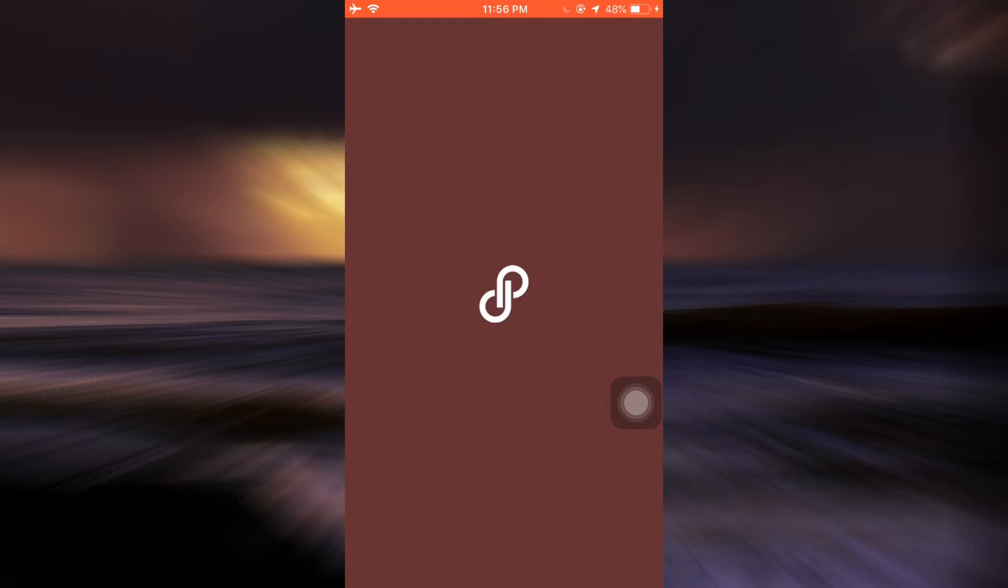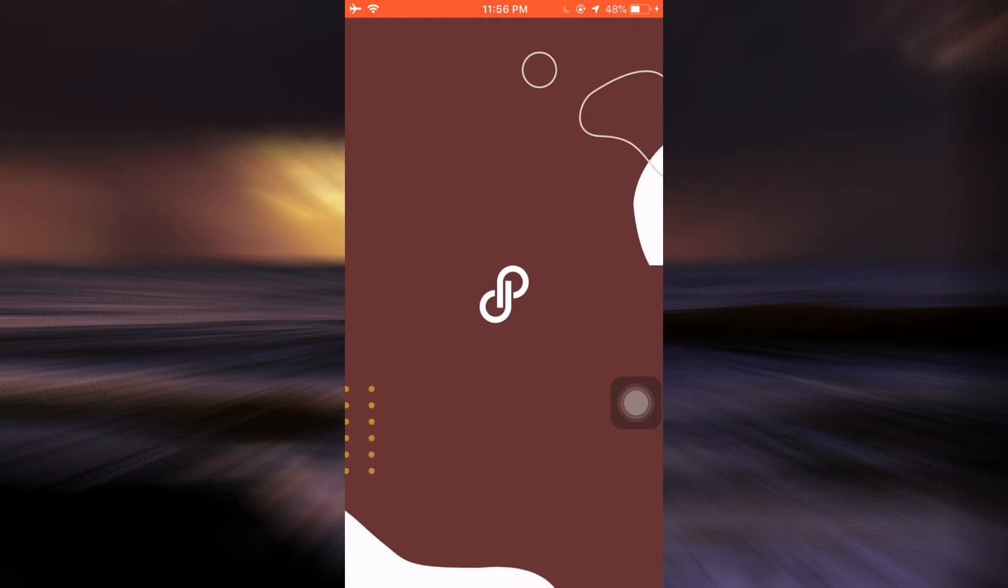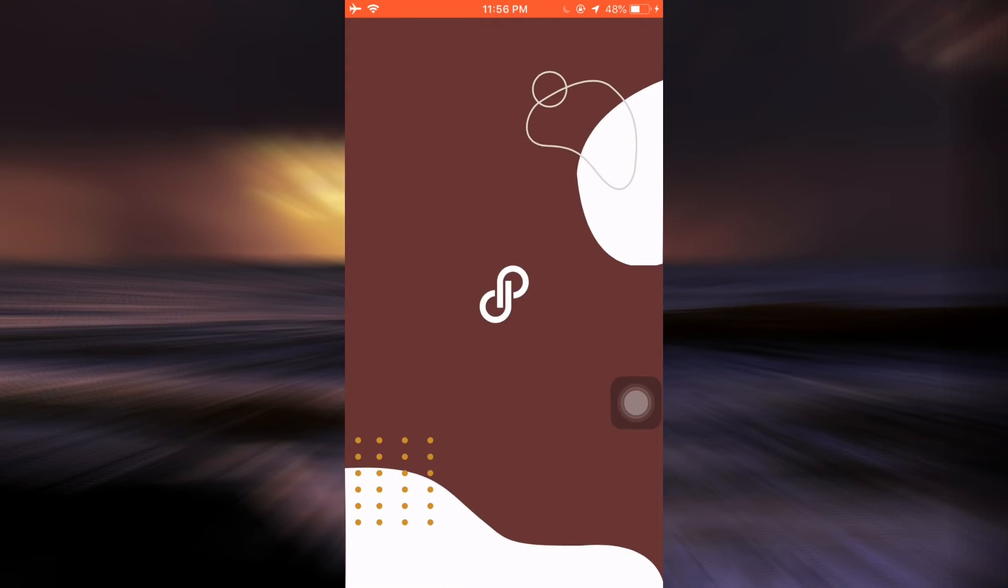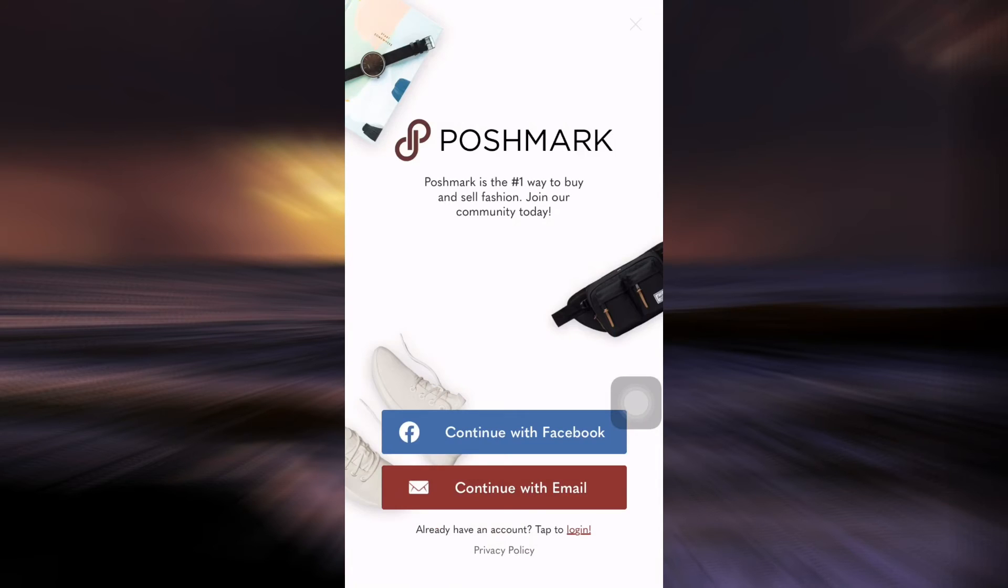After you tap open, wait for a moment for the app to completely load. Currently I'm just waiting for the app to load and to get directed to the page where I'll be shown how to sign up.